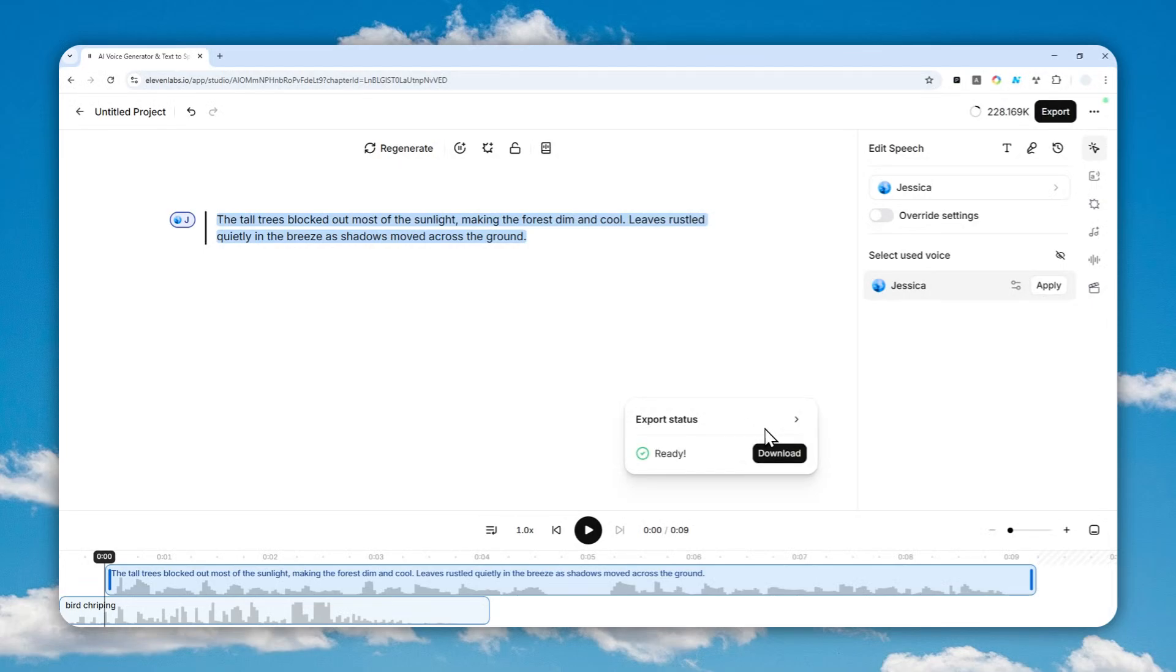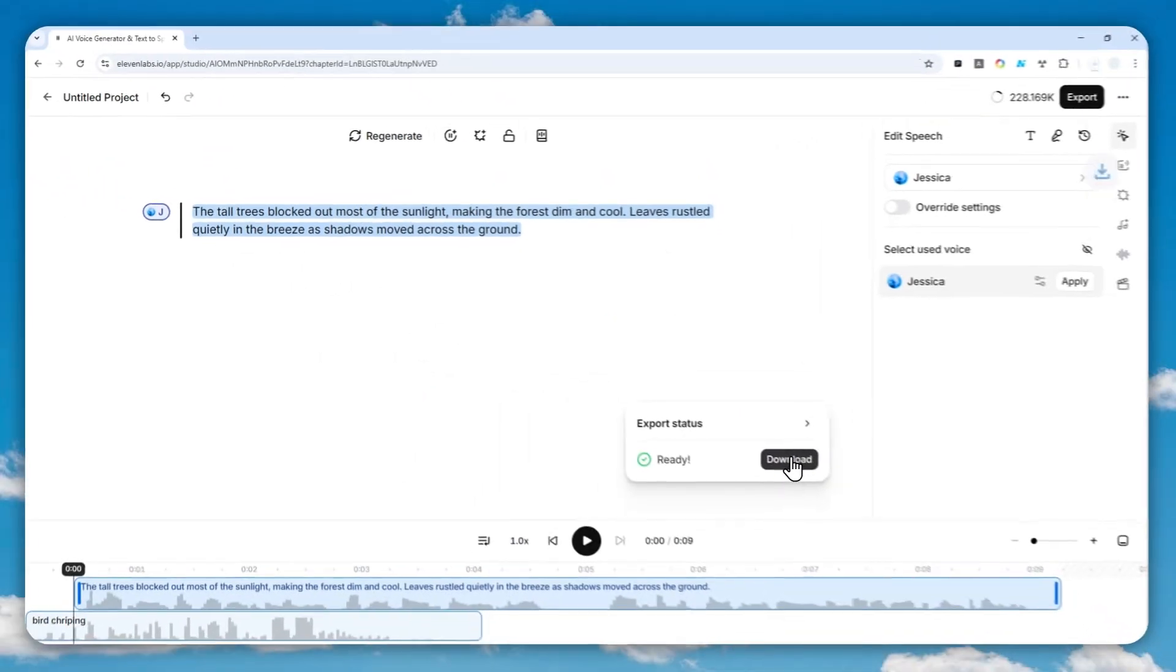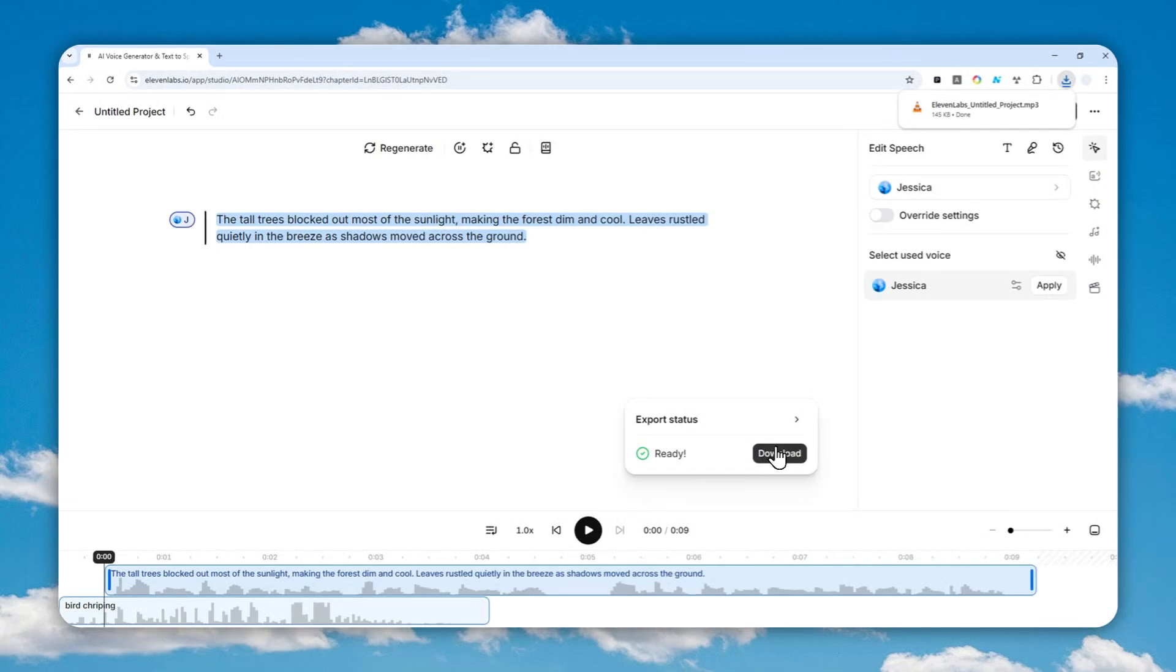So that's essentially how you can insert audio sound effects into the audio speech in 11 Labs, whether you're using the version 2 or the version 3 model. Thank you so much for watching and I wish you a great day ahead.